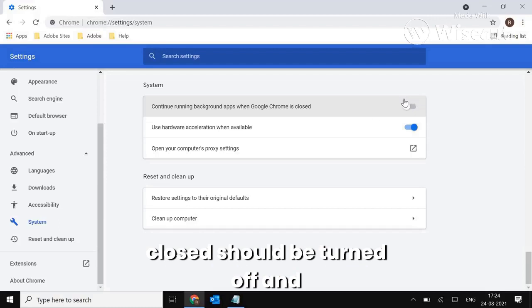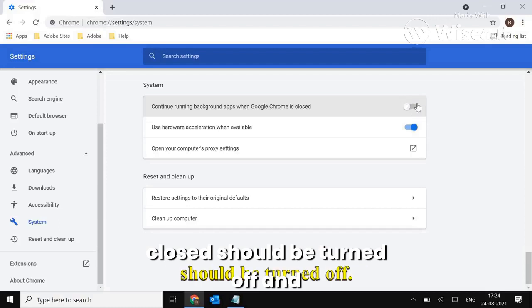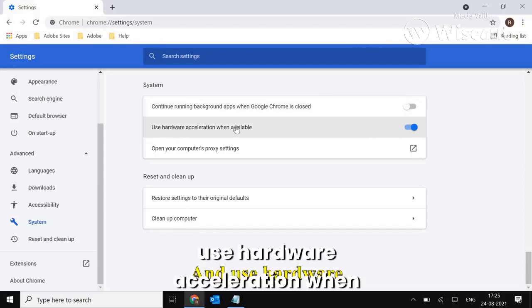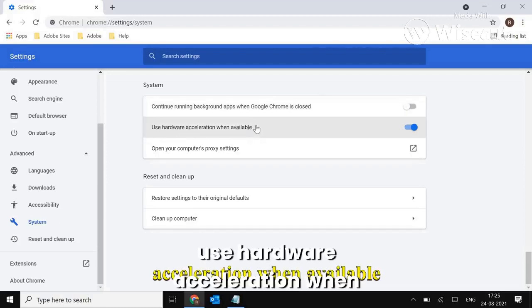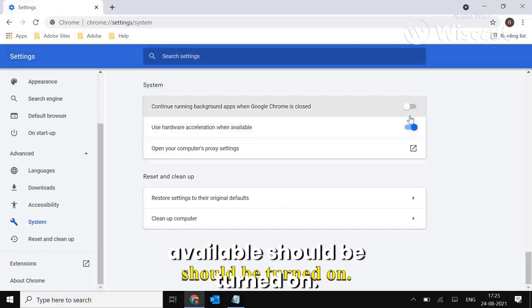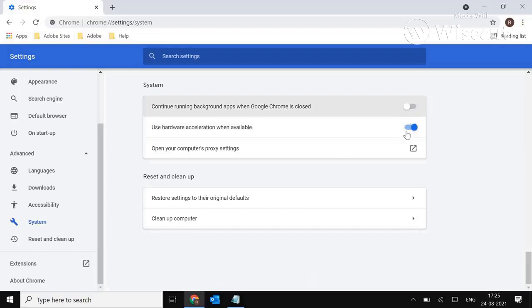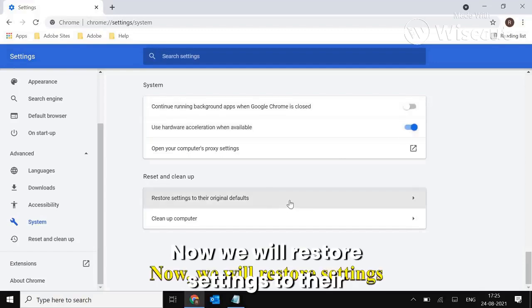Now make sure 'Continue running background apps when Google Chrome is closed' should be turned off and 'Use hardware acceleration when available' should be turned on.